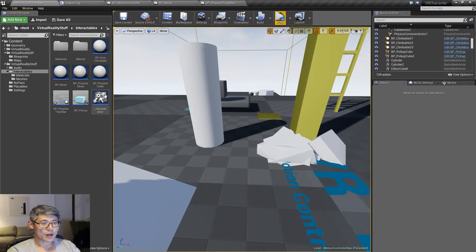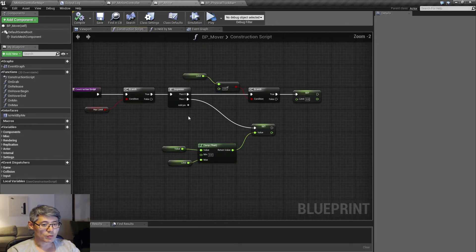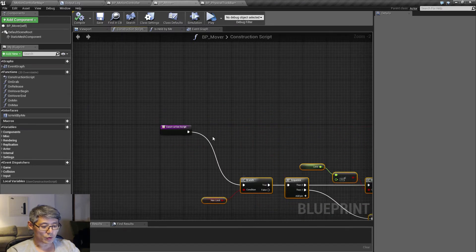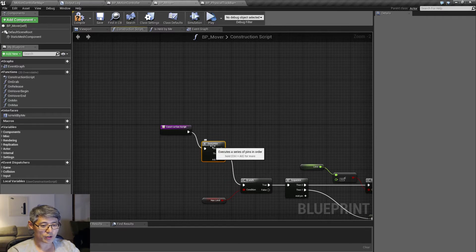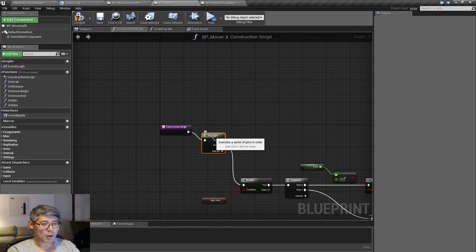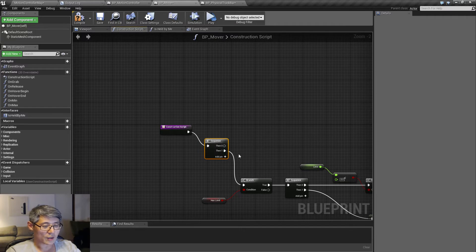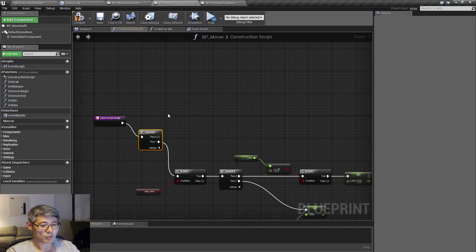Let's go to the BP Mover. In the construction script we already have some stuff going on, but we also want to do something else. We're going to make a sequence and add some fancy functionality: showing a ghost version of our minimum, maximum, and where the object is going to start. We haven't dealt with the value yet — that's something we'll get to in a moment. Bear with me a little longer and then we'll start to see some really nice results pump out really fast.